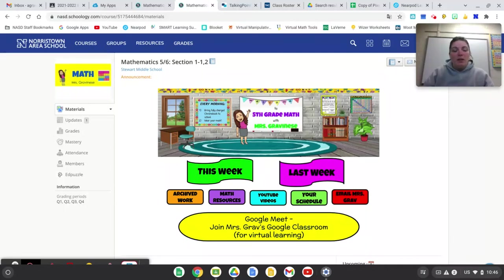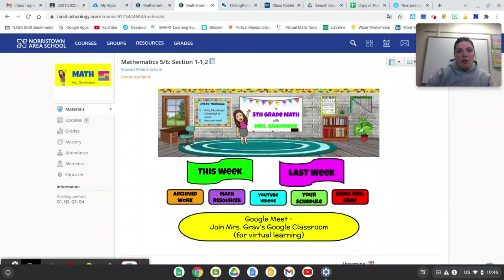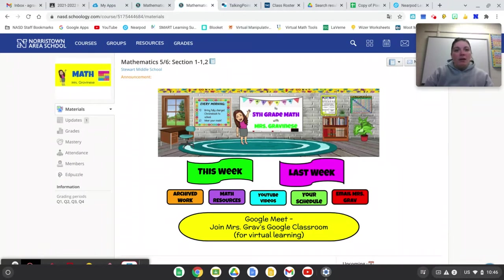Hi students! I wanted to show you how to take a screenshot of one of your assignments and then attach it to that assignment on Schoology.